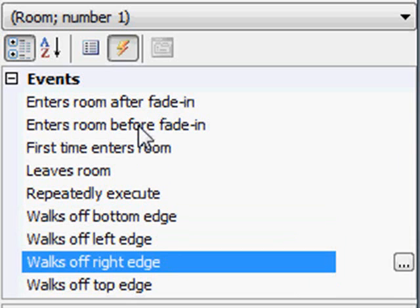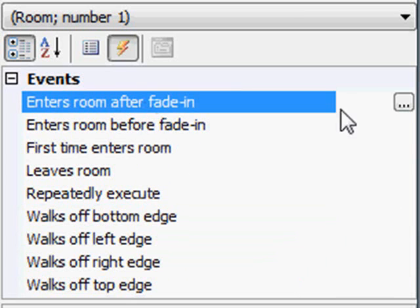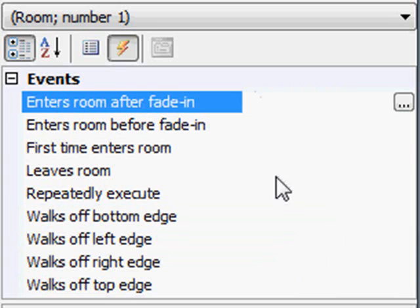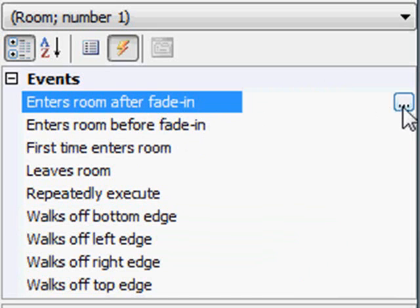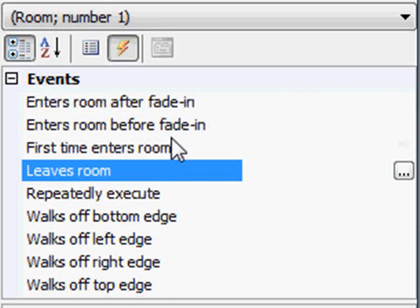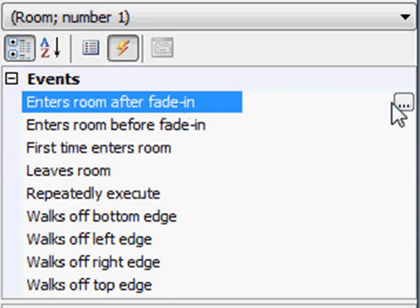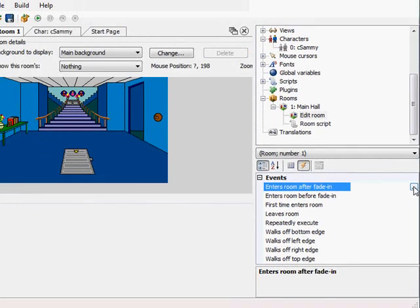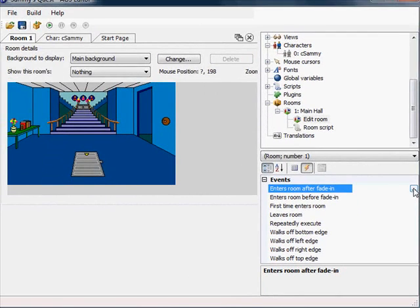So the one that we want is the one that occurs after the fade-in. We want Sammy to say some stuff after the room has faded into view. So to do that, there's a little ellipses button on the right-hand side of each one of these when you click on it. And that will build your function. And this is where we're going to get into a little bit of scripting, but not too heavy at this point.